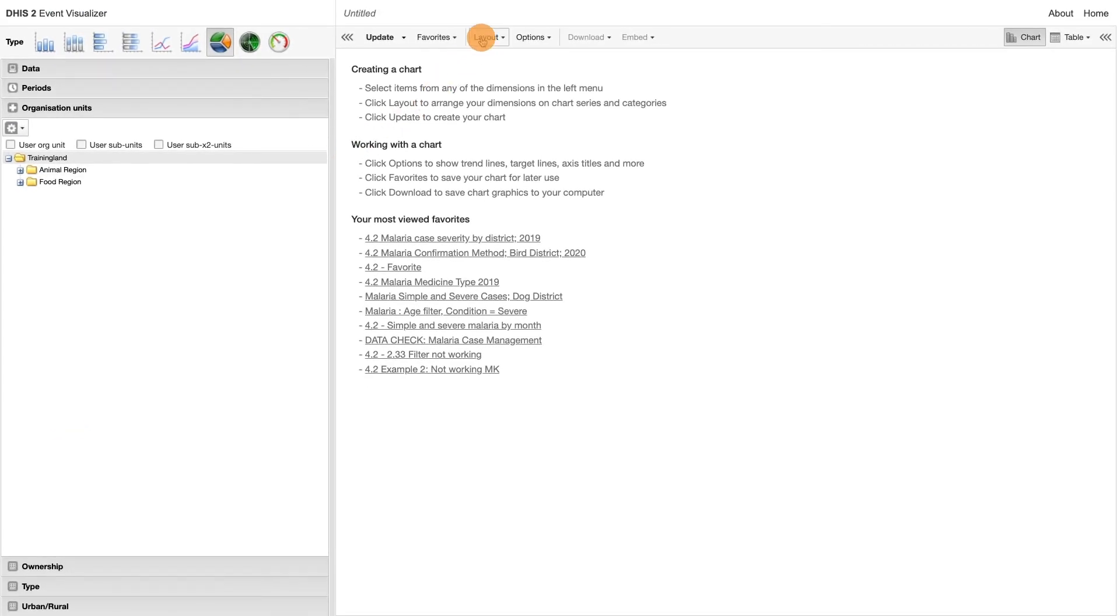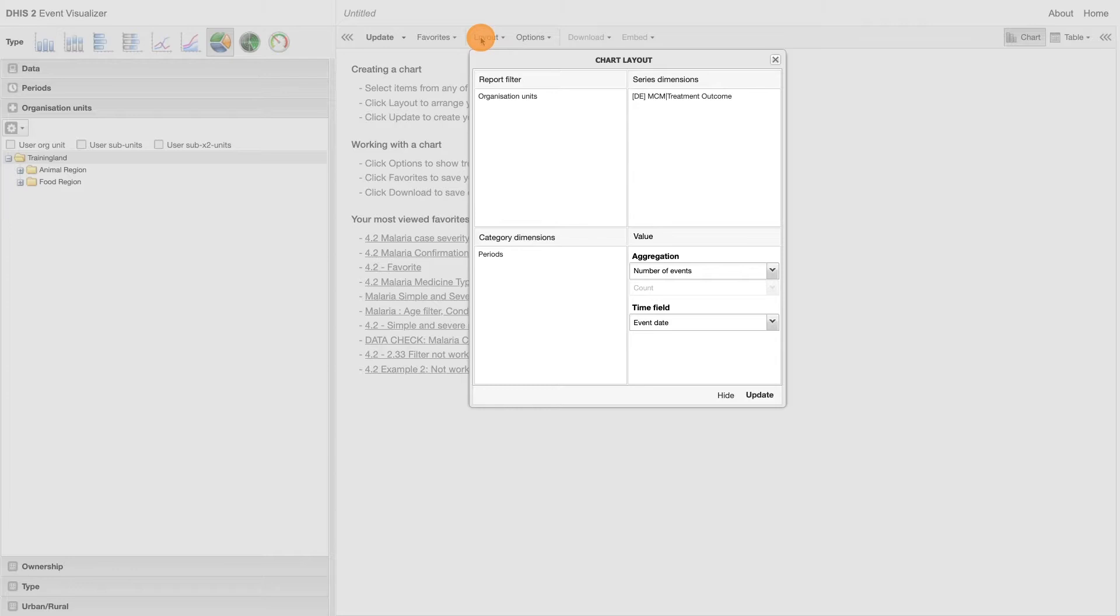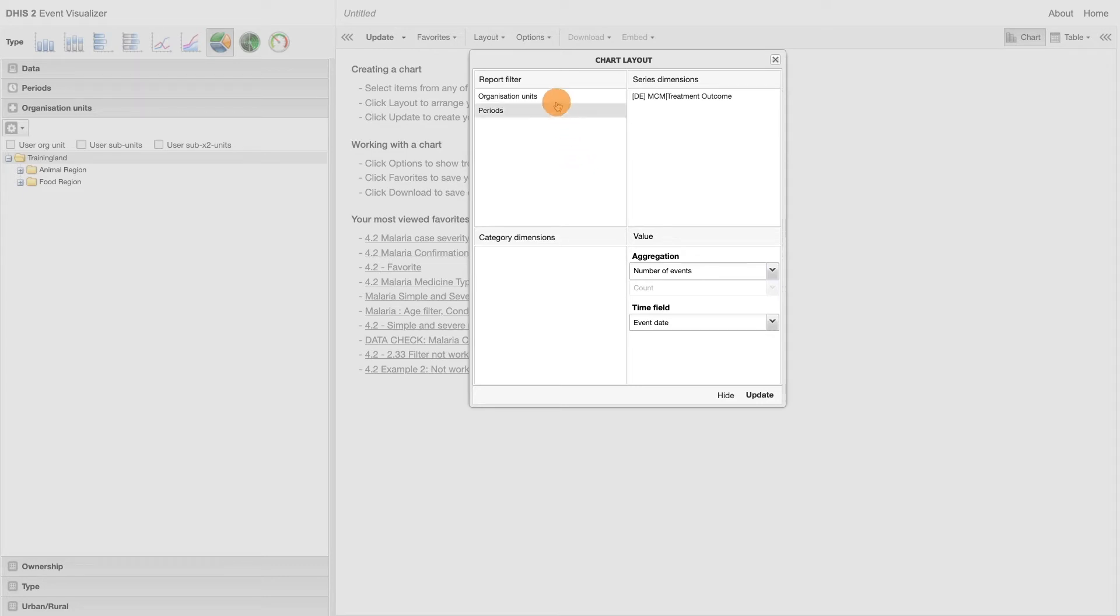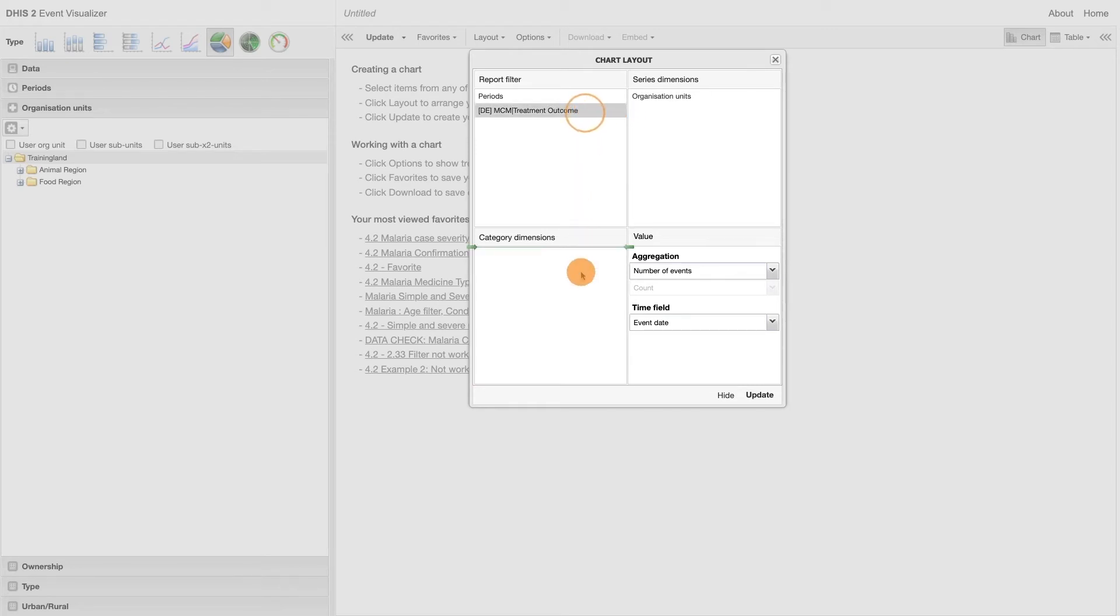The layout will need to be updated too. Period should be filtered. Organization unit should act as the series dimension and the treatment outcome as the category dimension.